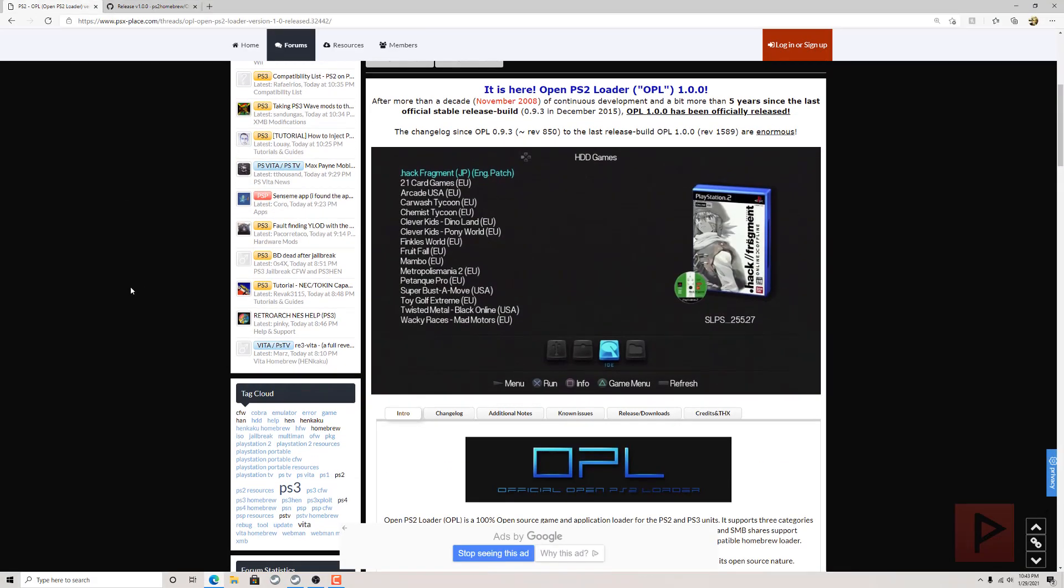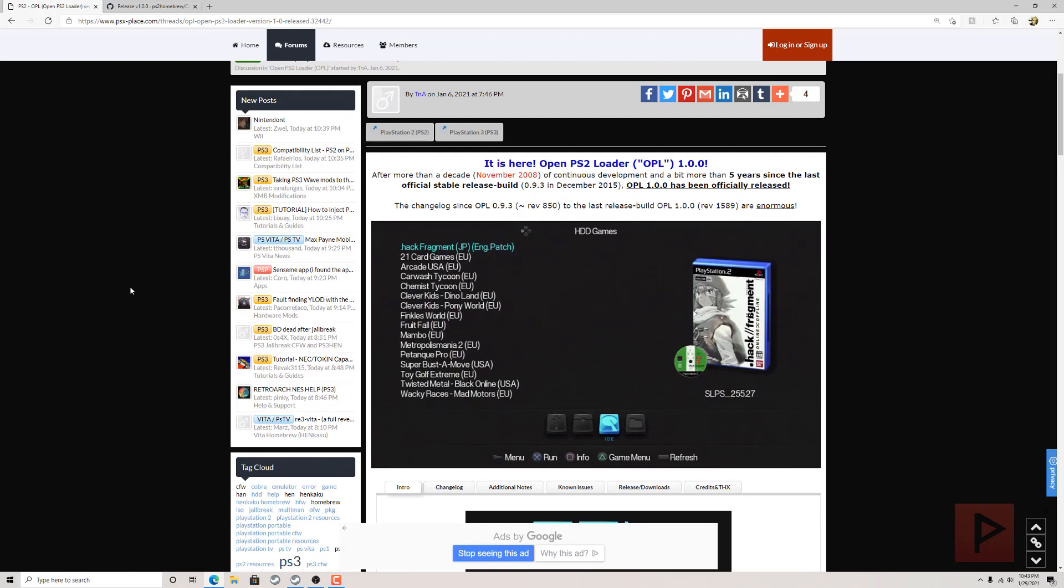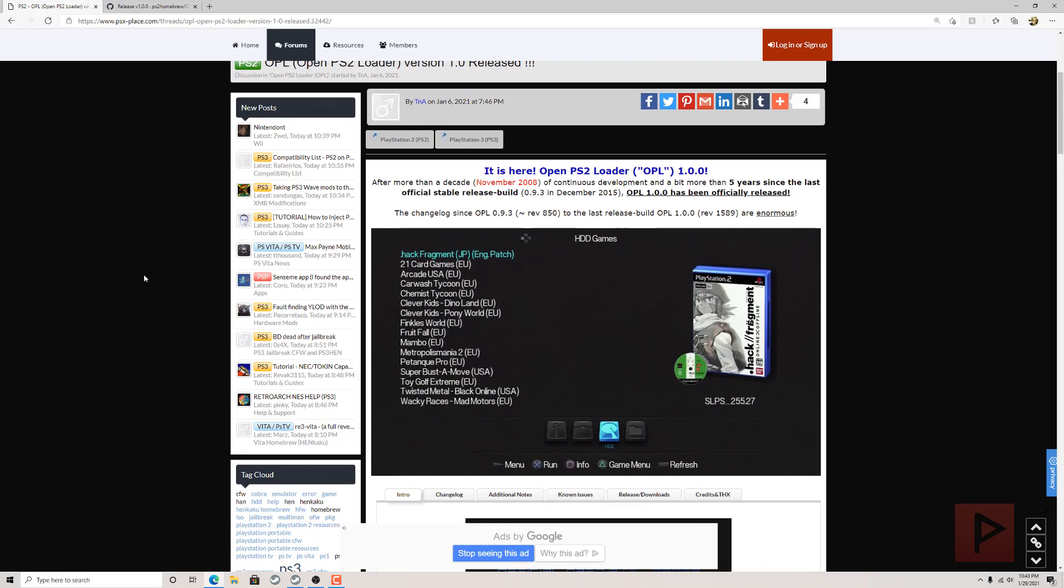So this just came out earlier this month, earlier in the year 2021. It's been in the making for a very long time and now here it is. This is awesome.